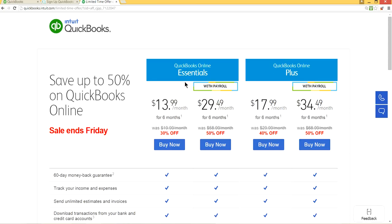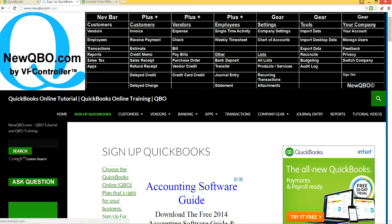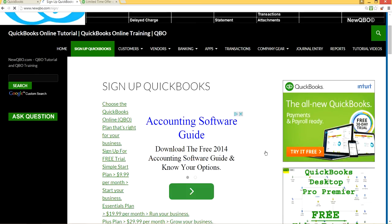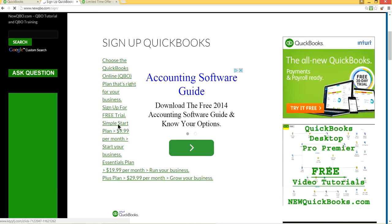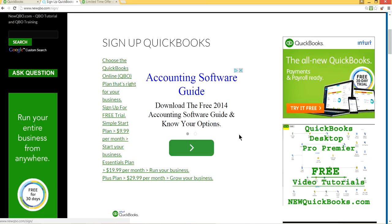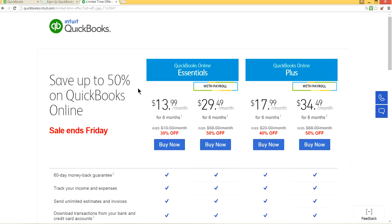For example, this week the sale ends Friday. For Essentials they're offering $13.99 per month for six months, and QuickBooks Online Plus is $17.99 for six months. Normally Essentials is $19.99 and Plus is $29.99, so it's a big saving for six months. Come to newqbo.com, click 'Sign up QuickBooks,' and the link will take you to their website where you can sign up.